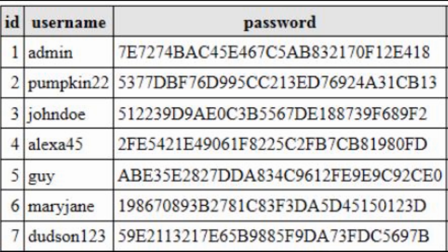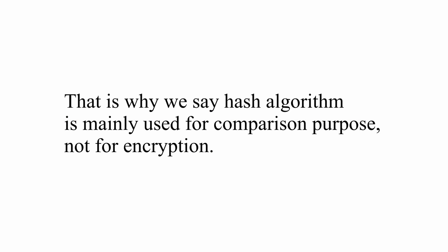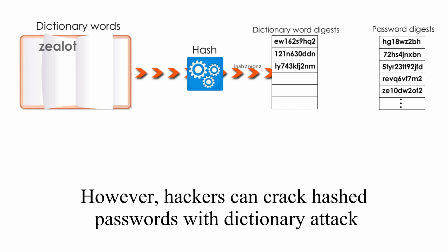Keep in mind, all passwords in any secure database should be stored in the form of a digest or hash. Every time you log in, your password is hashed to a digest, which is then compared against the one stored in the database. That's why we say hash algorithm is mainly used for comparison purpose, not for encryption.